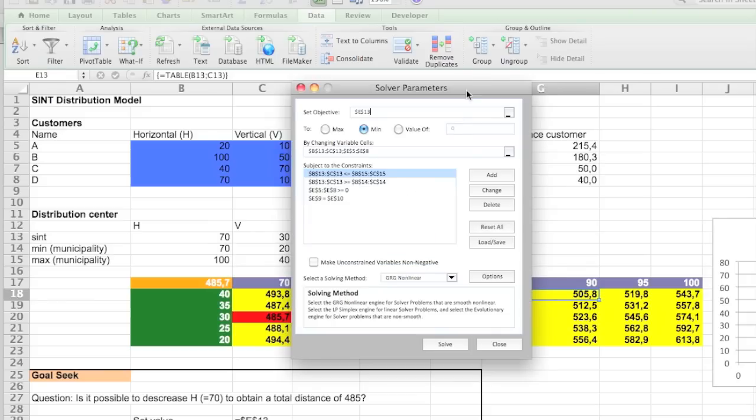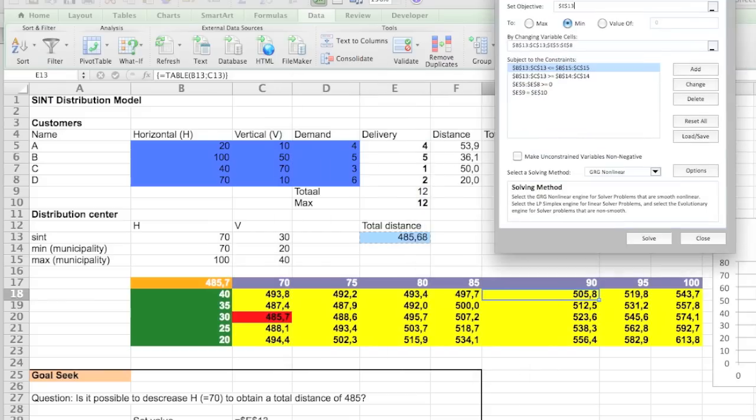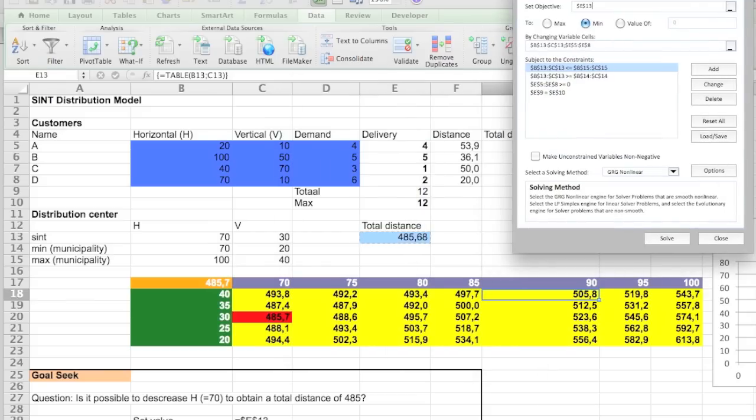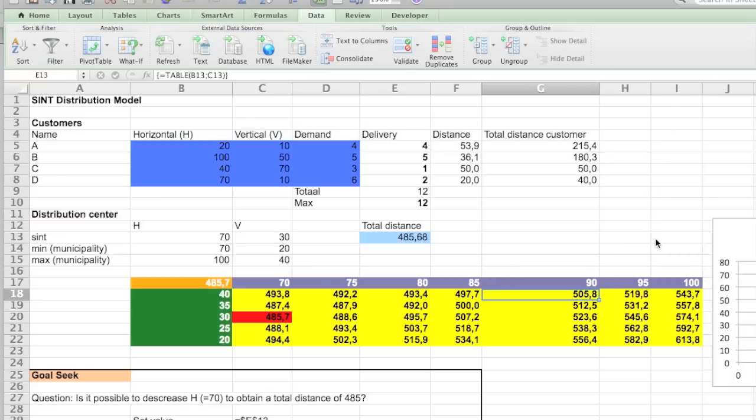What we really want is that the total is equal to the maximum value. Let me solve it now.